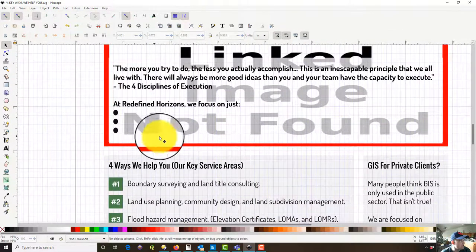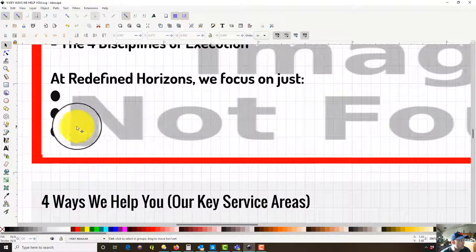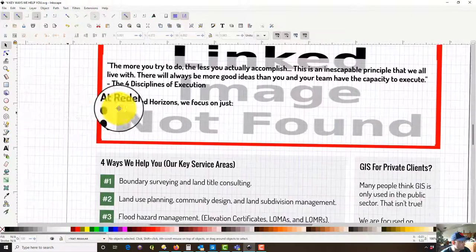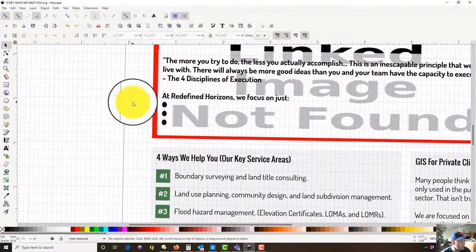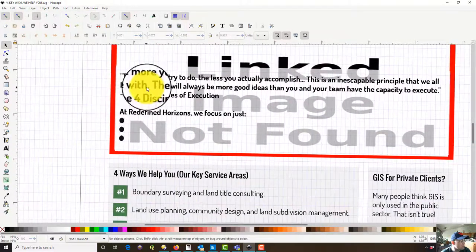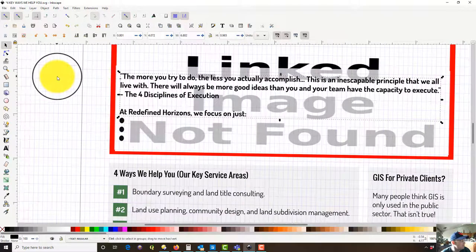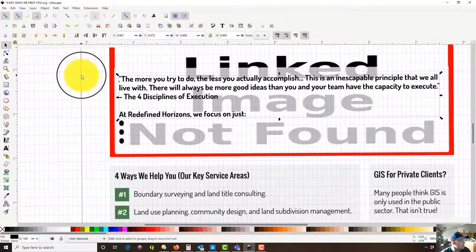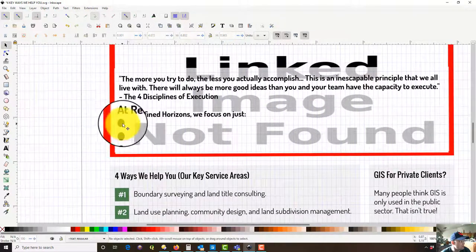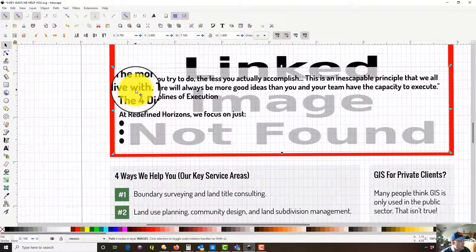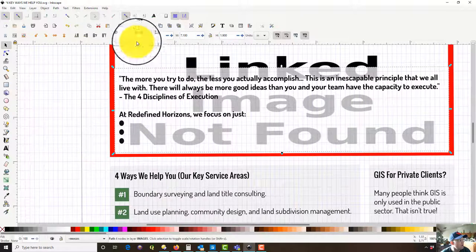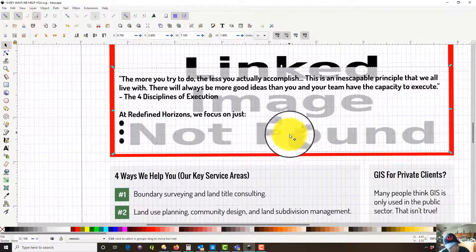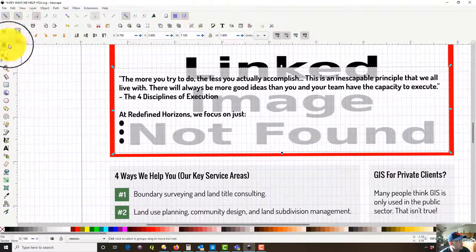Alright, so now I want to go in and do our text for our bullets. So what I like to do, we'll do the text first and then I'm going to fix those bullets because they're looking a little funky, a little oblong. So what I'm going to do here is I'm just going to copy this text.